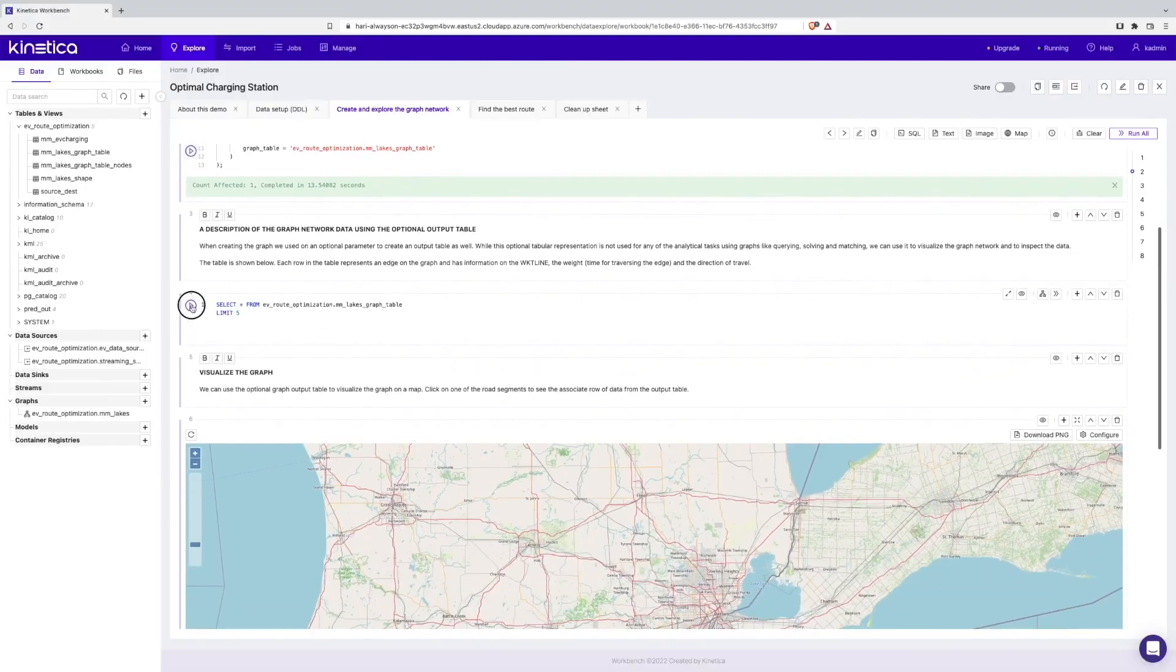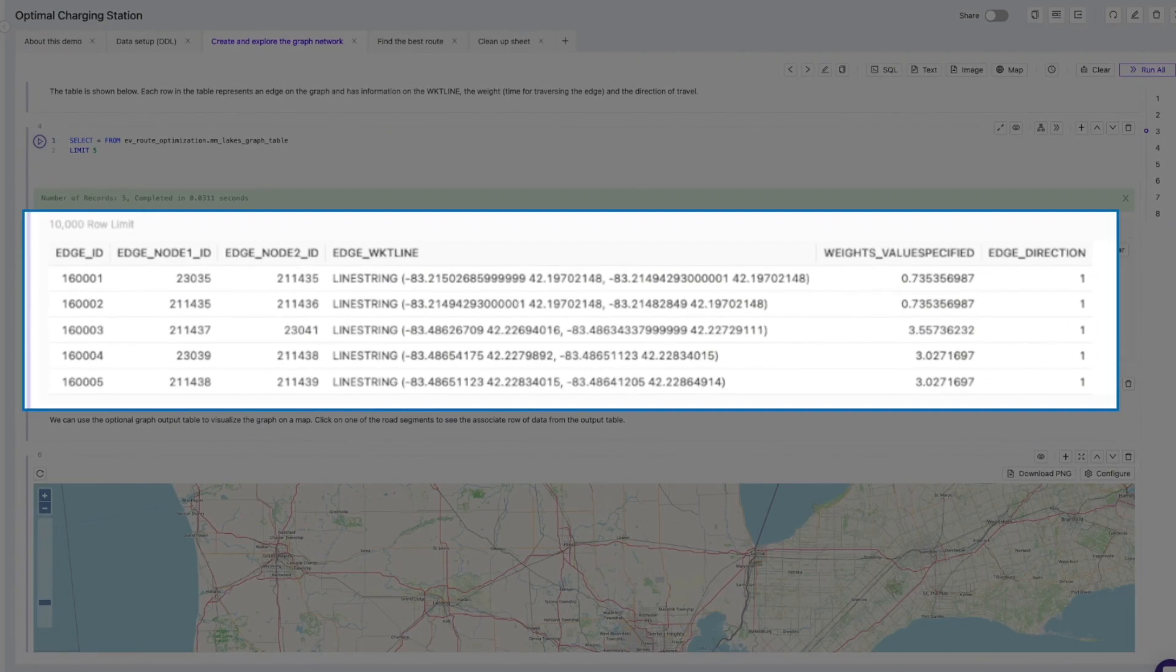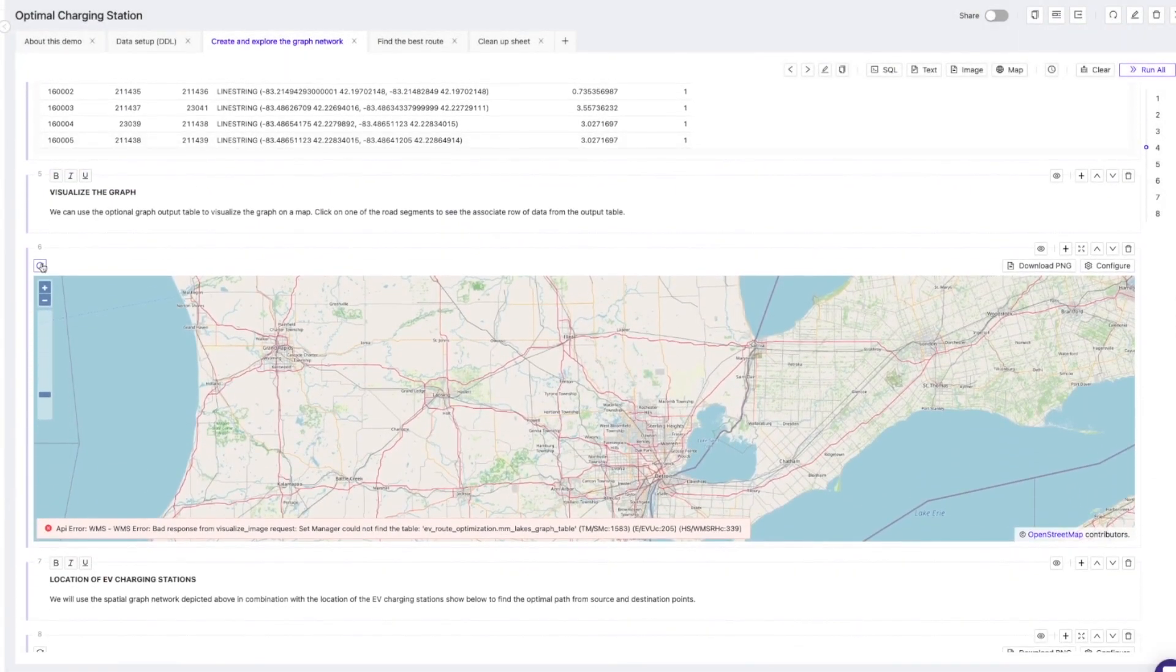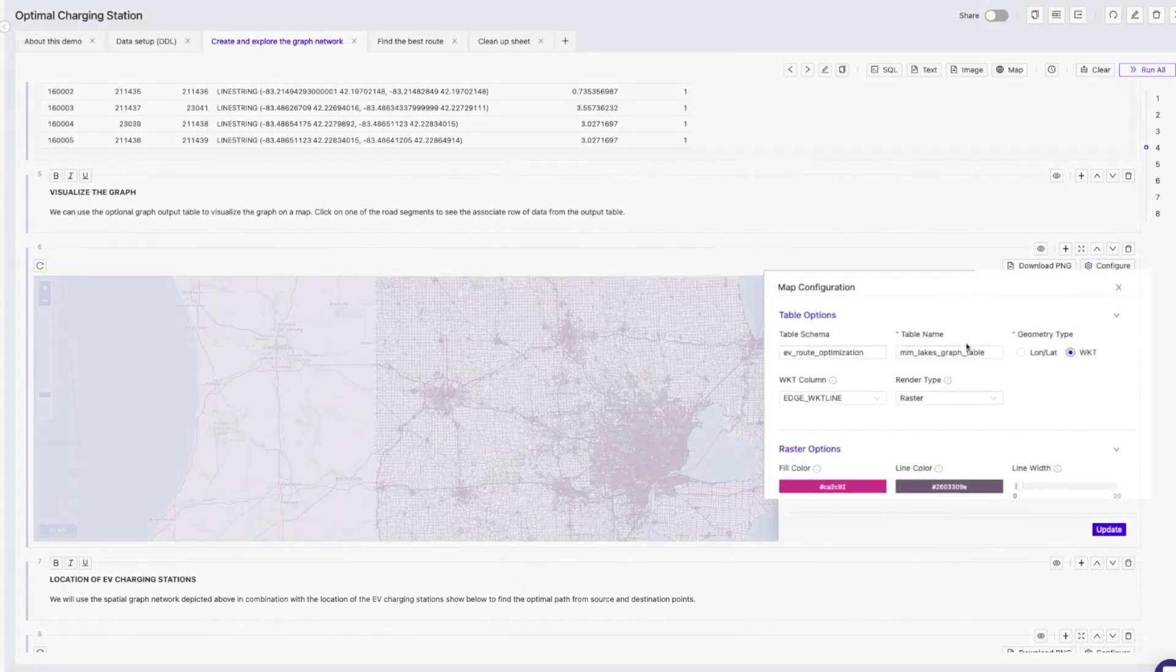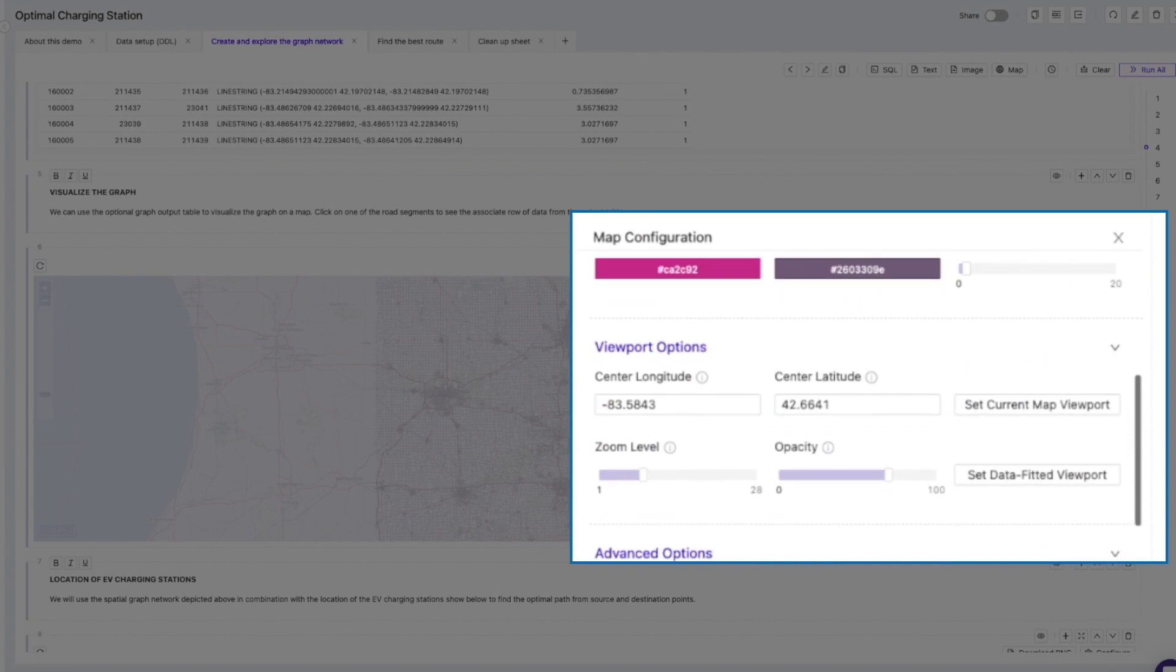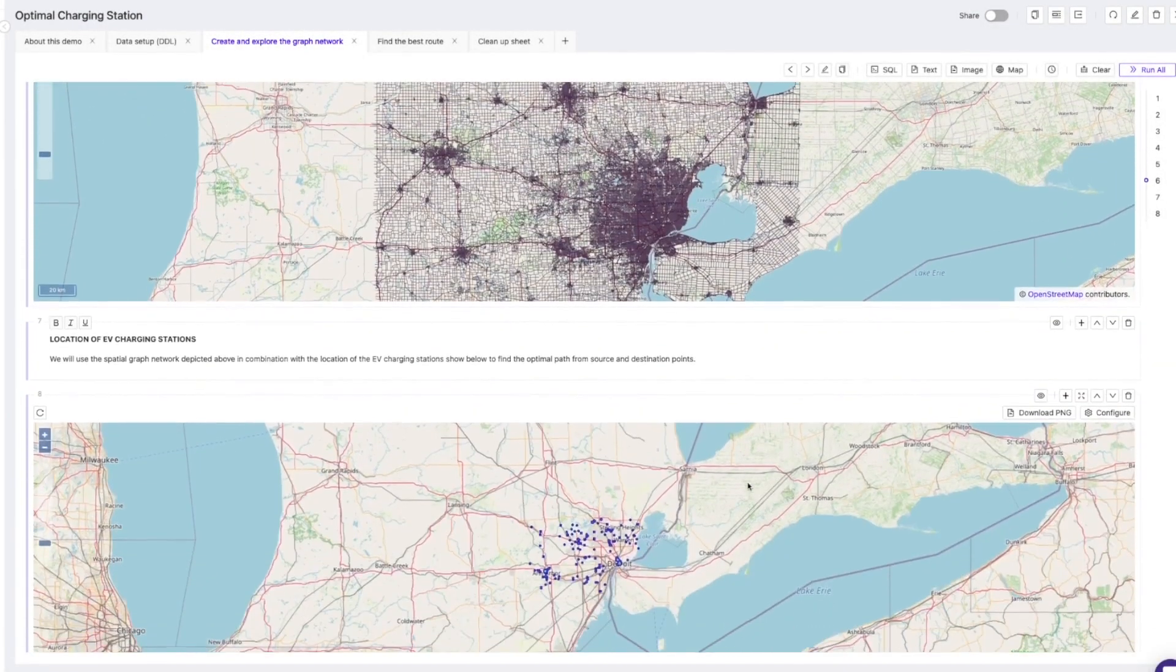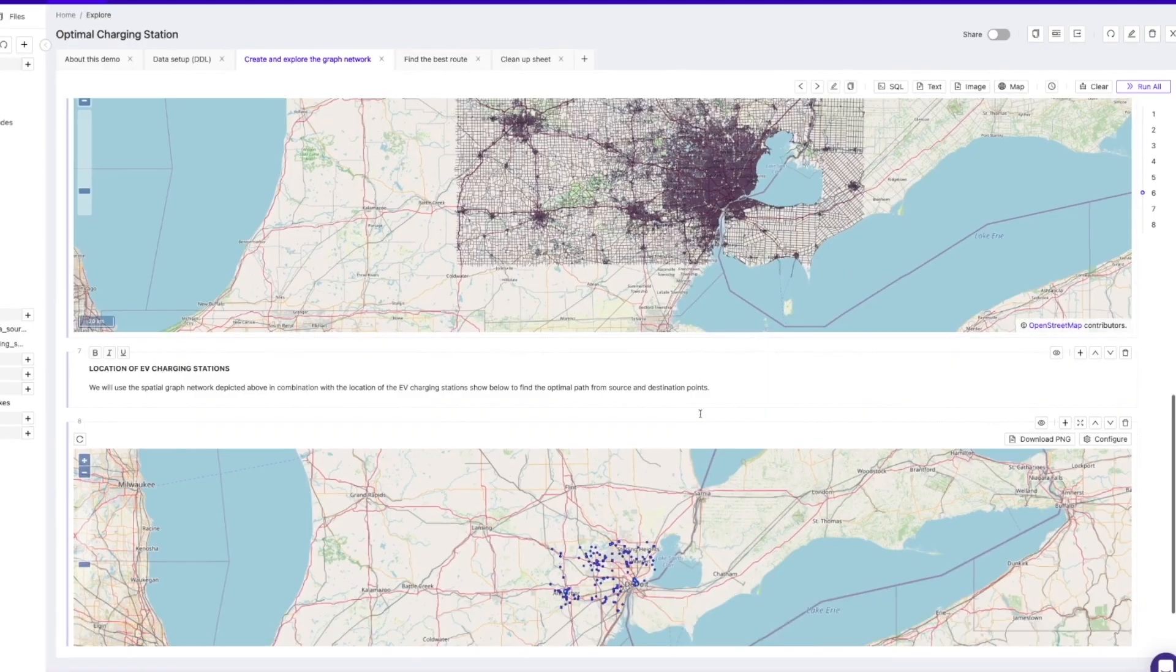Kinetica is used in Ford's Connected Car program to analyze real-time breadcrumb data from GPS sensors fused with contextual data like charging station locations, weather events, and road networks to develop and deliver new data-driven services like hands-free driving and in-car constraint-based routing.